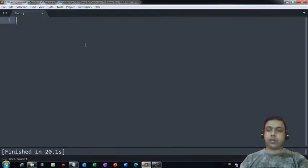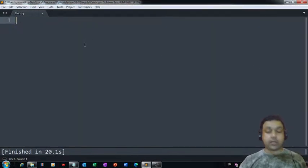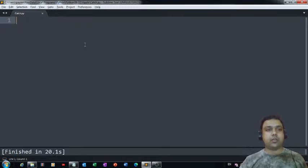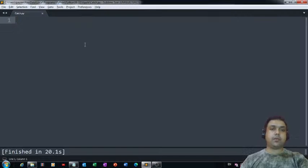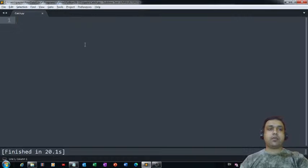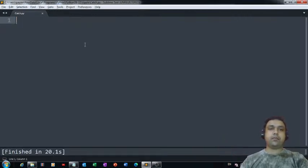Good evening everyone, welcome to this channel named GeeksForGeekSchool. Today we are going to develop a very beautiful game. The name of this game is Apple Catcher Game, where we are going to have two different sprites.